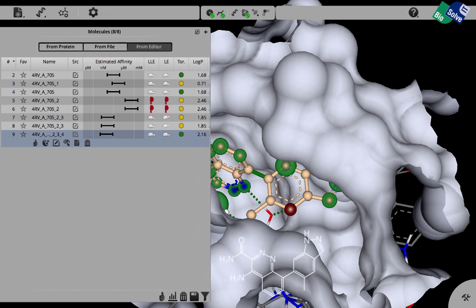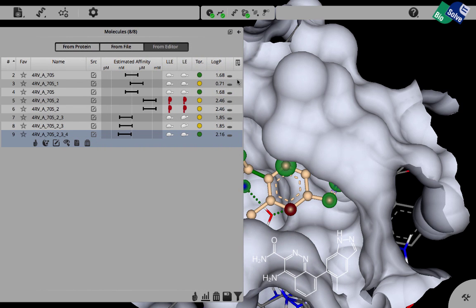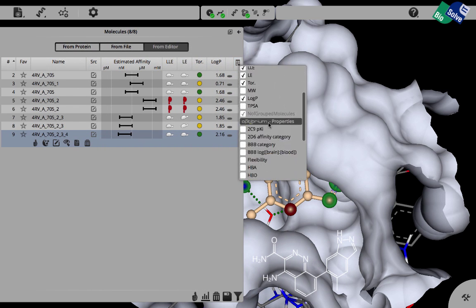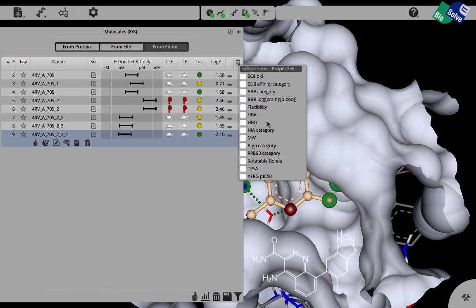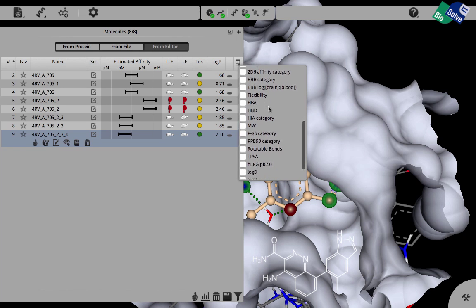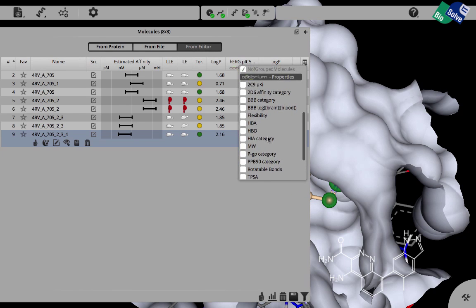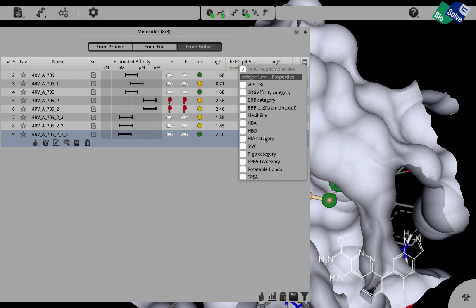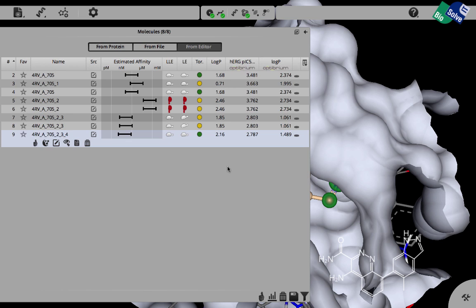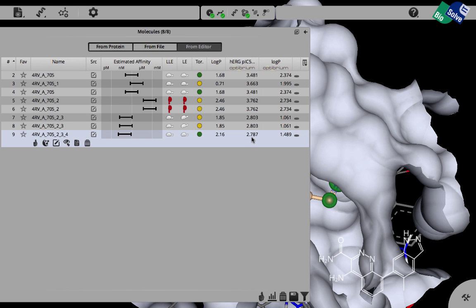And in addition to that, other important properties for these compounds can be monitored because we have incorporated some of the StarDrop ADMET properties from our friends at Optibrium. For example, you can monitor the HERG value, the log P value and other important properties, for example, CYP450 blood brain barrier category and other important properties here. As an example, I would like to show these two. HERG and log P have very nicely improved from 3.5 to 2.8 and the log P has improved from 2.4 to 1.3.